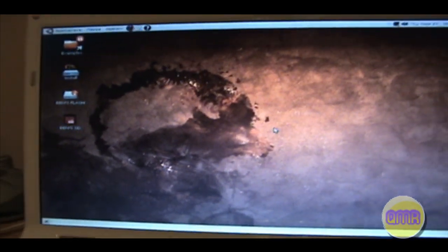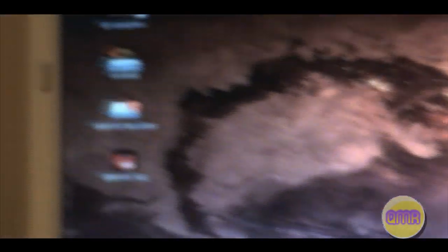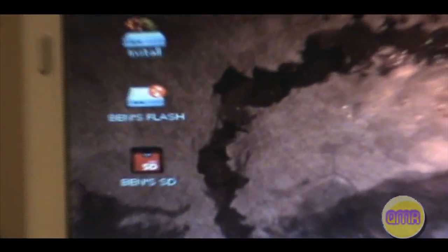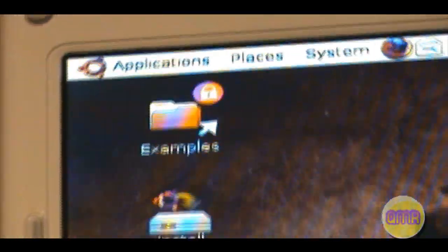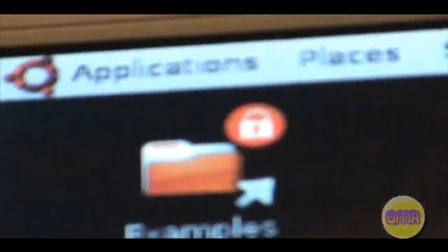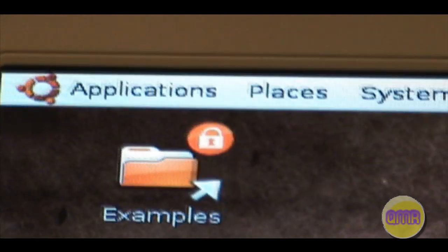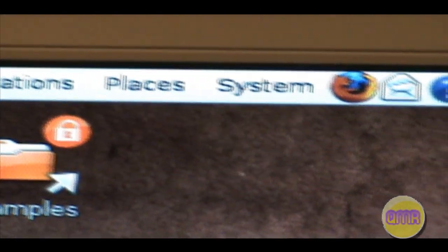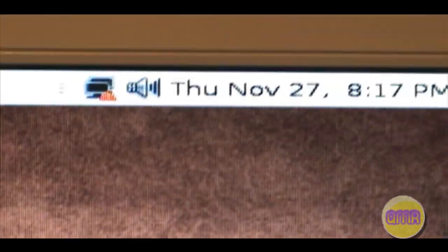And okay, this is the desktop. This is what it looks like. Has your icons on the side right there. It has, let's see if I can get this focused. There we go. Okay, applications, places, and system. Its default browser is Firefox. Has the date, sound, internet, all right over there.